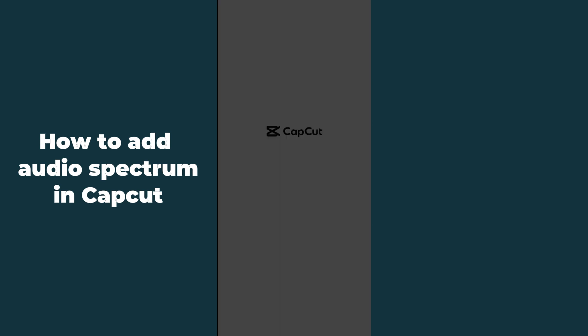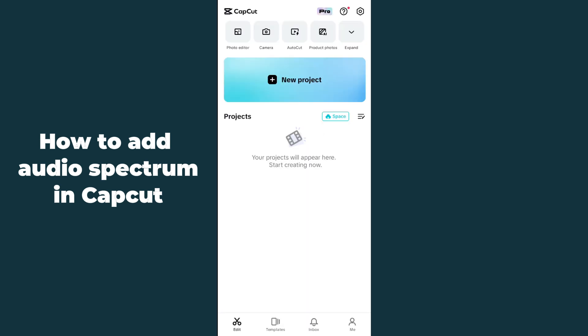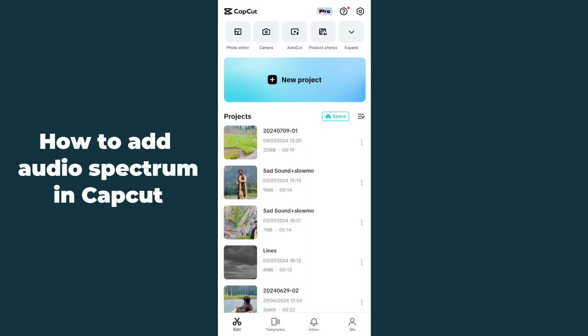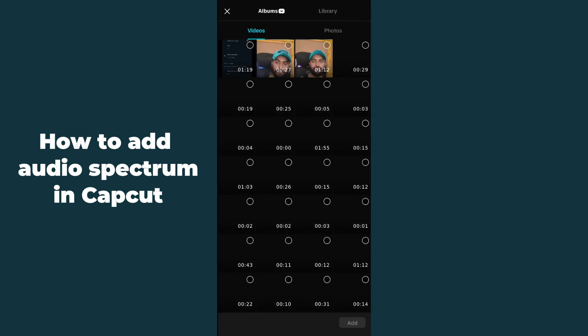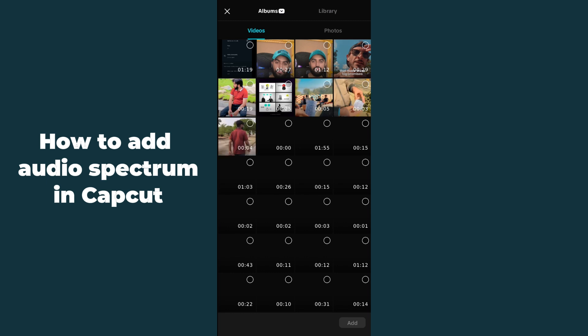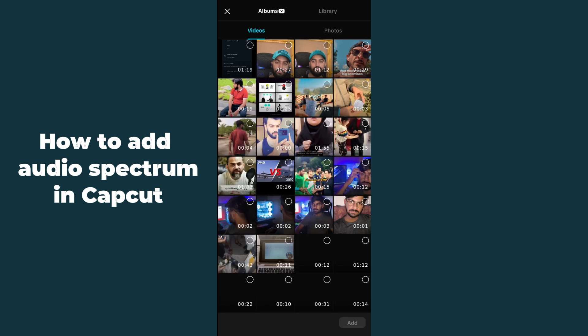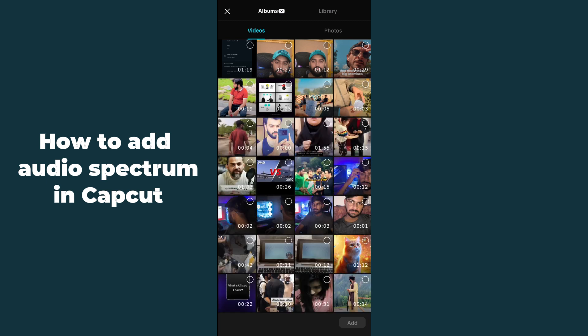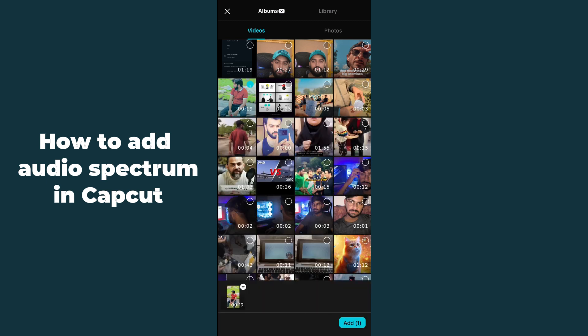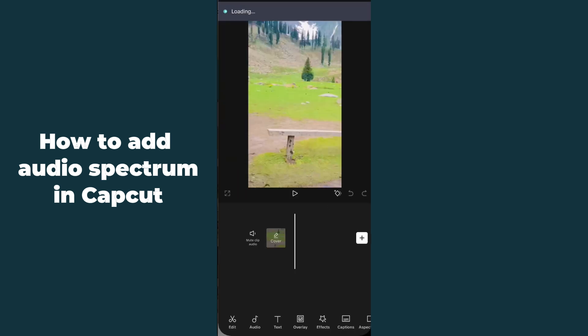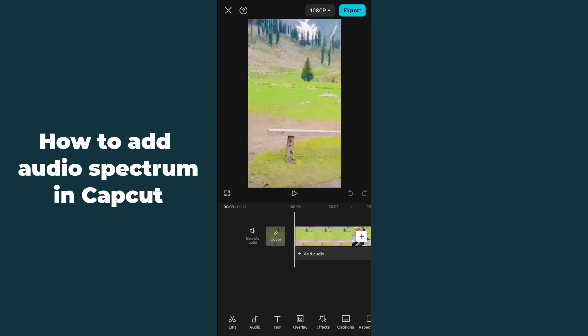First of all, you have to open up the CapCut application on your mobile phone. After opening it, just simply hit New Project, and then select any video in which you want to add the audio spectrum.